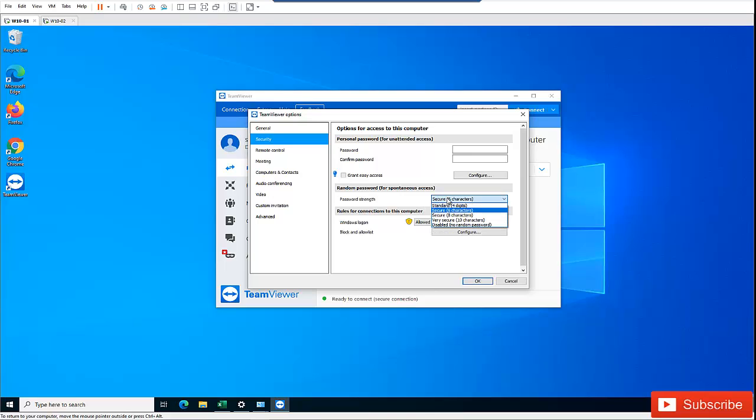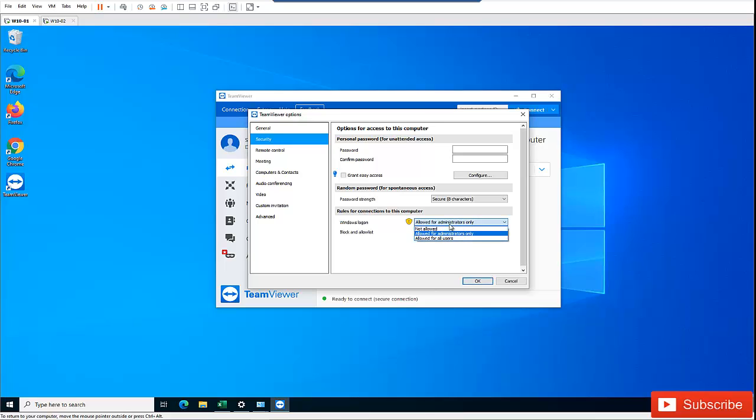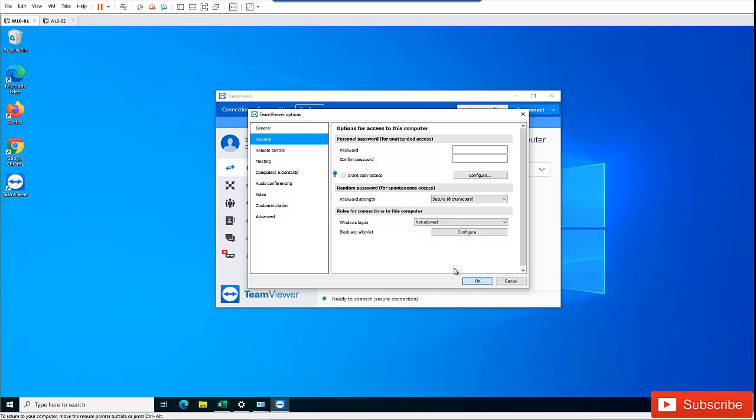There's also an option for an 8-character password. This provides a stronger password instead of the default 6-digit password that comes with TeamViewer.